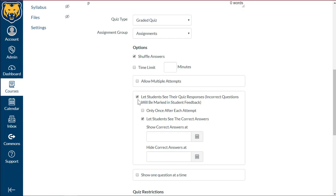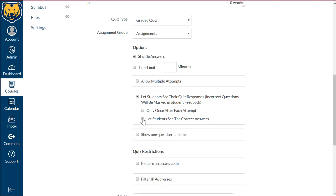You also have the option to allow students to see their quiz responses and if you want them to see the correct answer. I'm going to go ahead and remove that, so they'll only see what was incorrect but they won't see the correct answer.